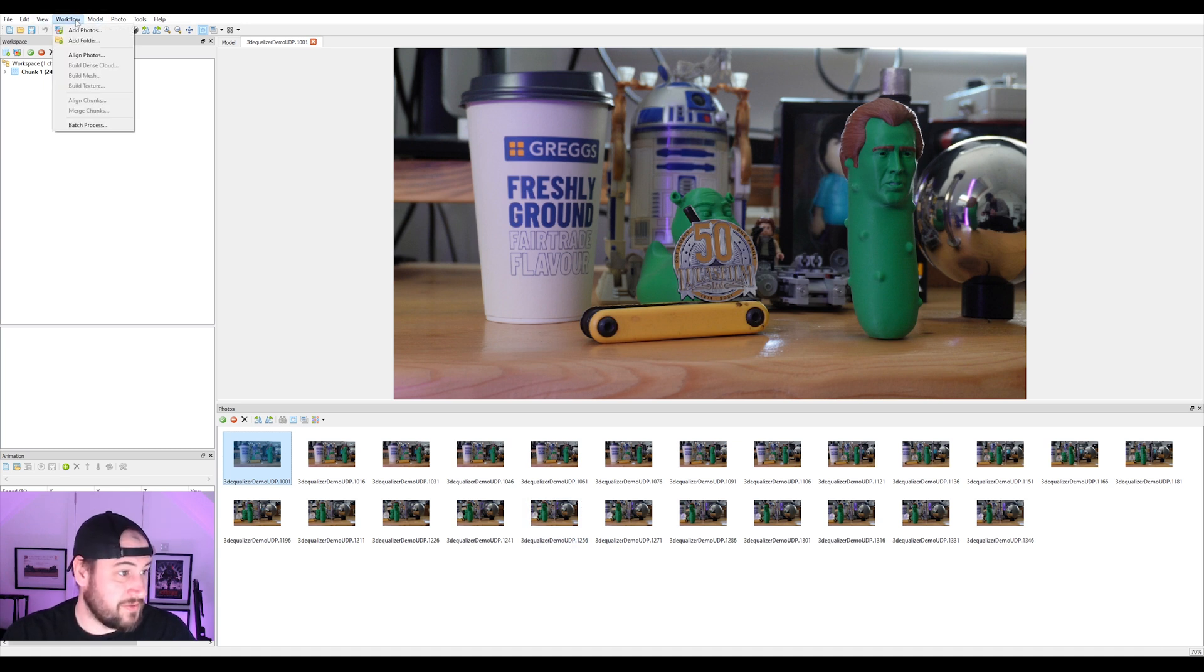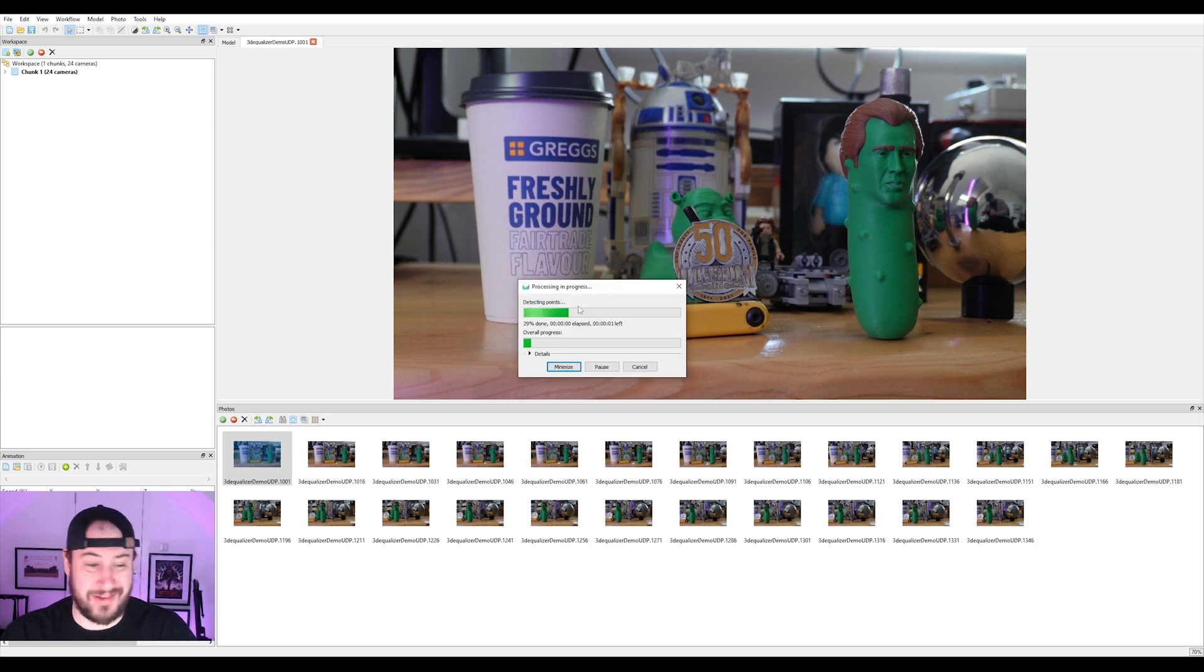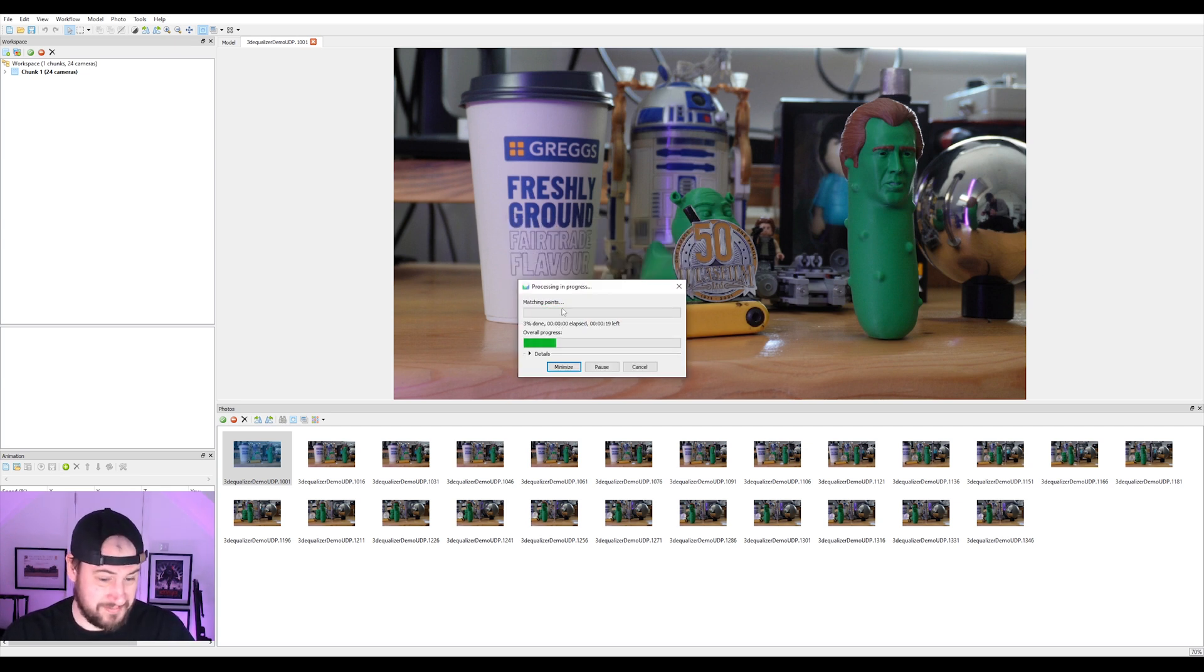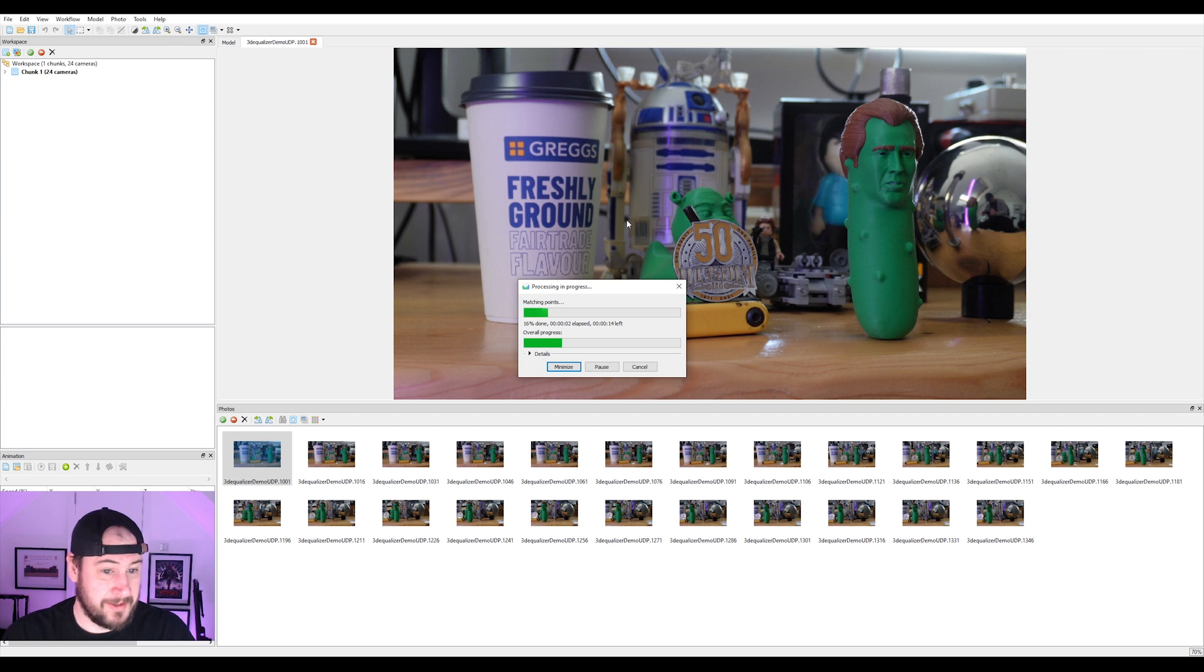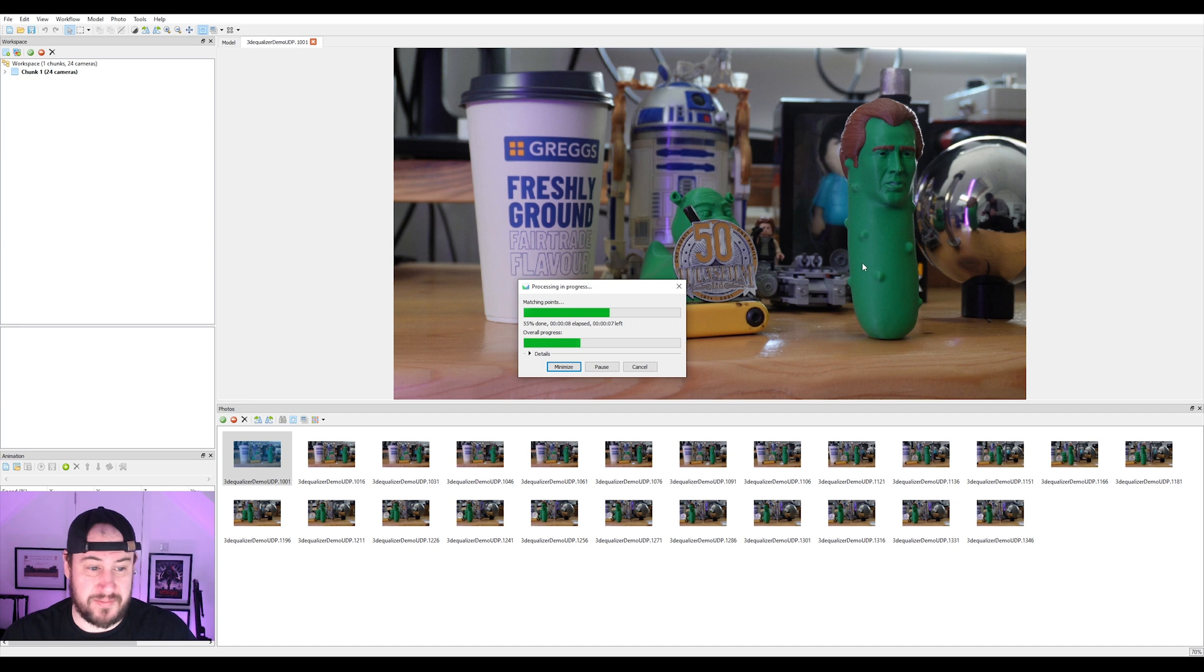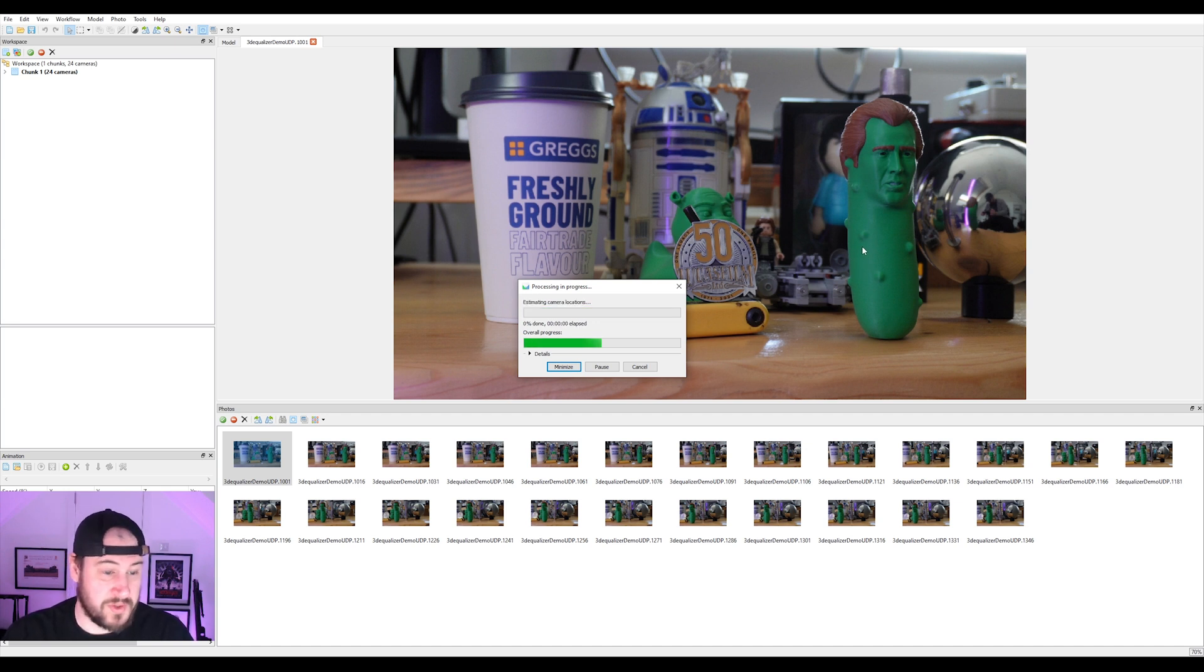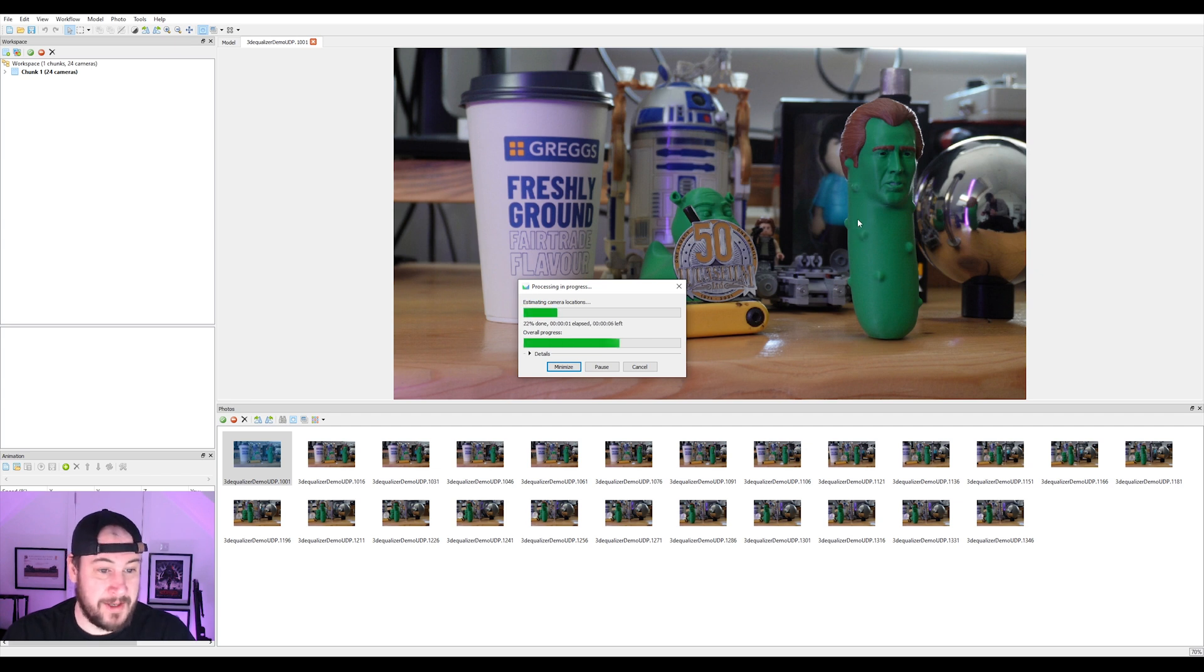So I'm just going to go to workflow, align photos, and at highest, I'm not going to do anything to it. I'm just going to align the photos and just hope for the best. There are obviously some things in here that are not going to work, but all I'm doing for this is so we can get some correct depth from it. So it makes it easier for our camera solve, which will then make our lives a lot easier.